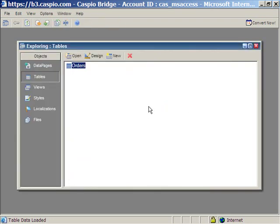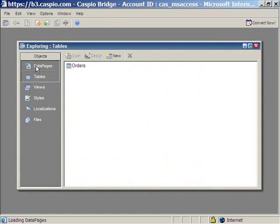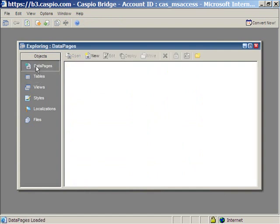Now we're ready to create the search application so that users can search this table on your website. Click on data pages. Click on the new button to create a new data page.